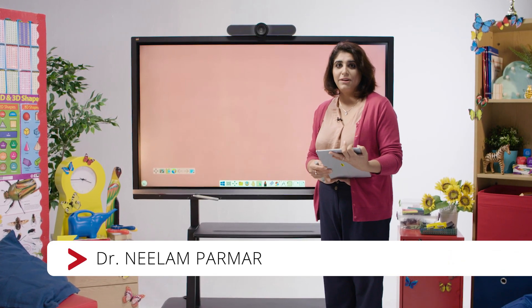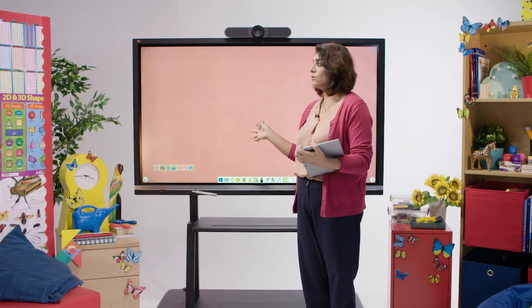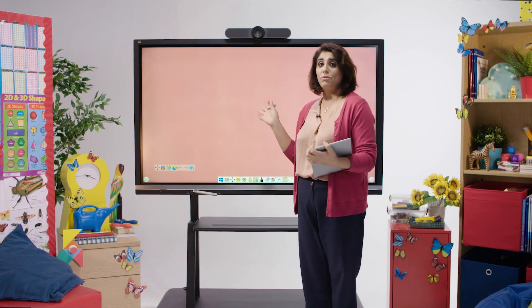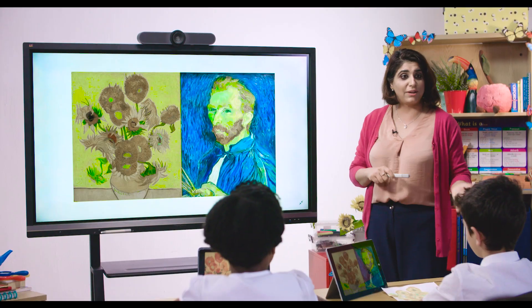Hi, my name is Dr. Neelan Parma and I work as Director of E-Learning. Today I'm going to show you how a teacher can access Microsoft Office 365 platform using the ViewSonic Digital Whiteboard solution.